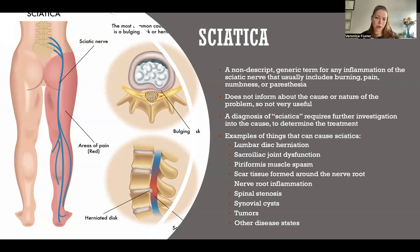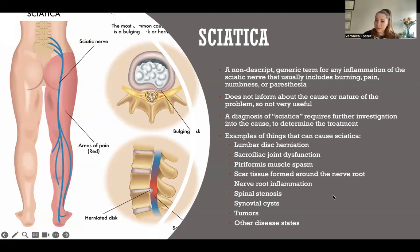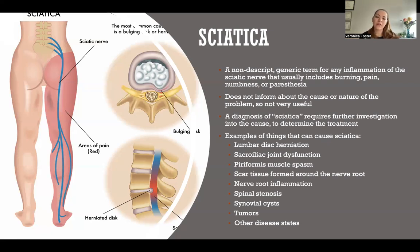To improve the condition, you have to figure out which cause applies to you or your patient, and then address that problem. Lumbar disc herniation is a big one. Piriformis muscle spasm — which I'll talk about on the next slide — is also a very common cause.